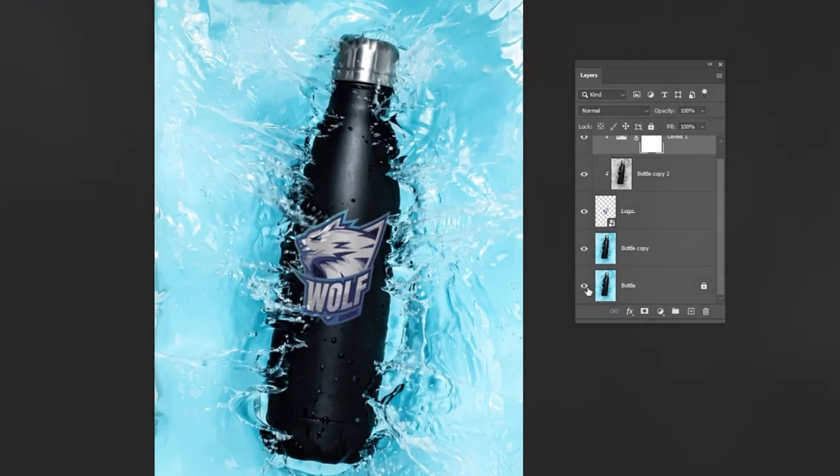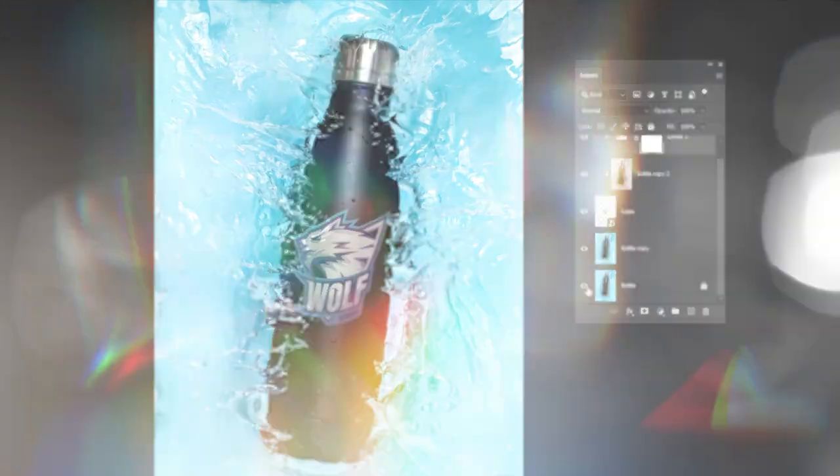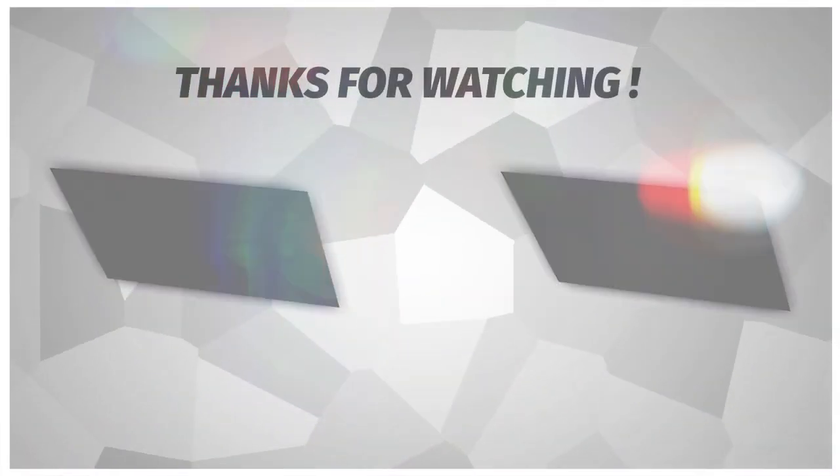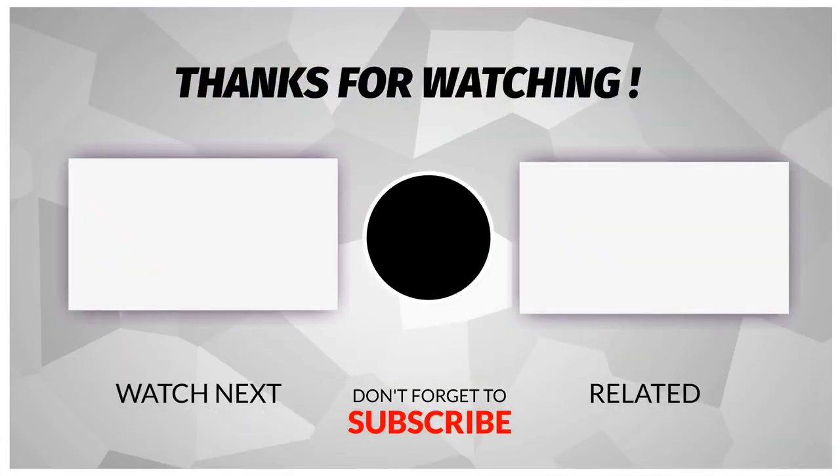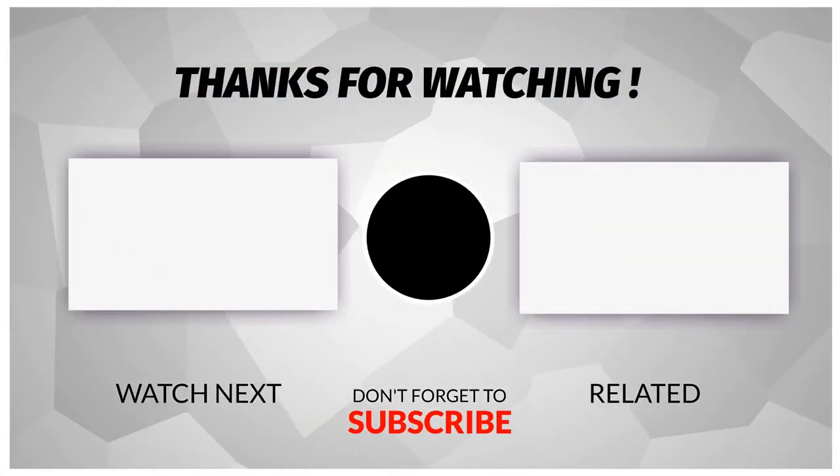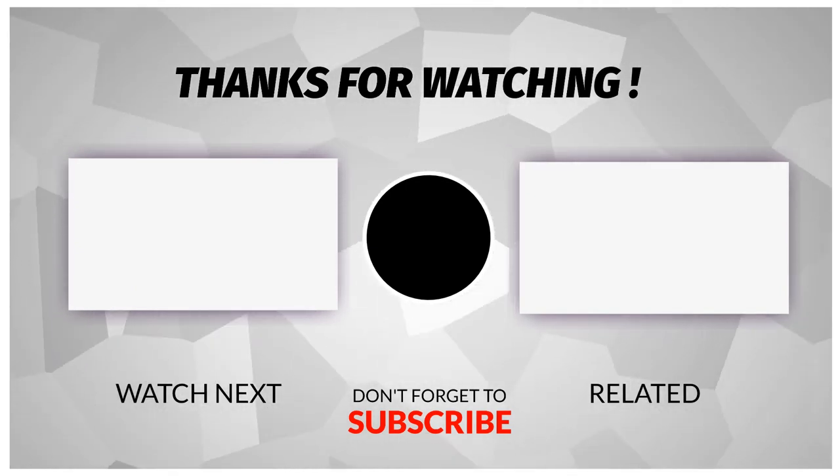That's it. I hope you enjoyed it. Subscribe to my channel for more tutorials. Also, check out other videos on my channel. Thank you for your support.